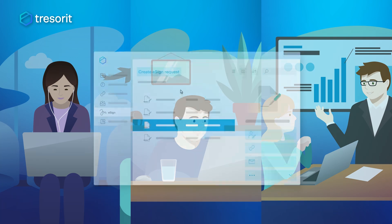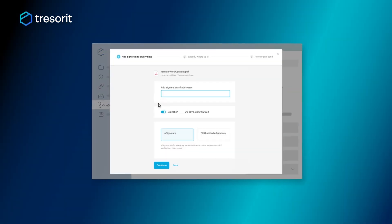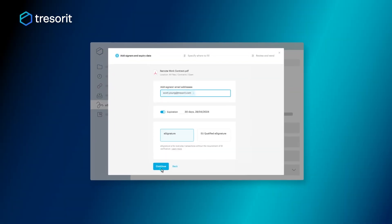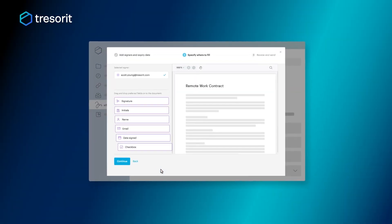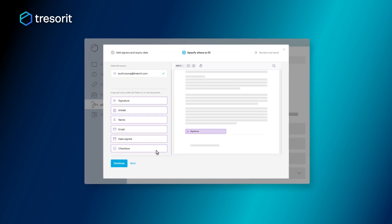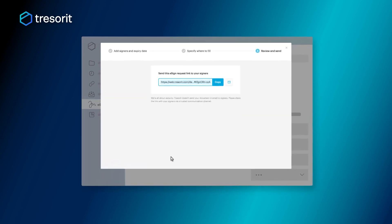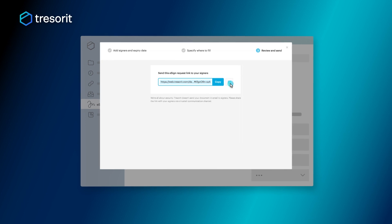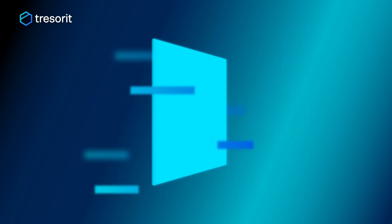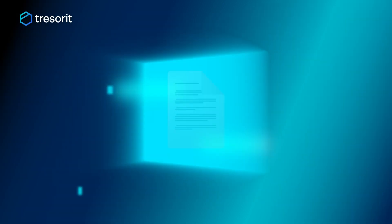You can do the same. Interested in a solution like Peter's? Check out Tresorit eSign, which includes simple, Swiss-qualified, and EU-qualified eSign solutions. Start your free trial now and make a difference for your business.